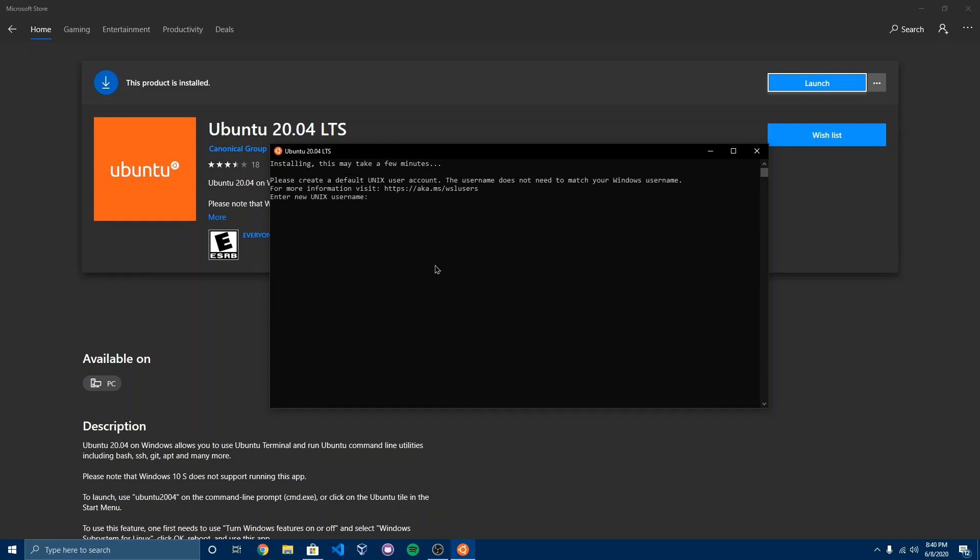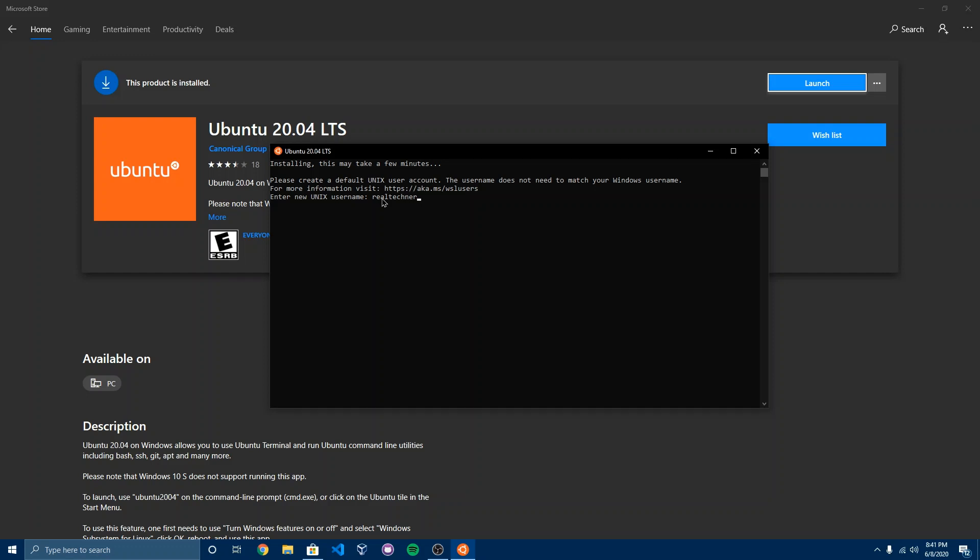So now it's going to say, please create a default Unix distro account. The username does not need to match your Windows username. My username is going to be Realtek and the password is going to be secret. And enter.